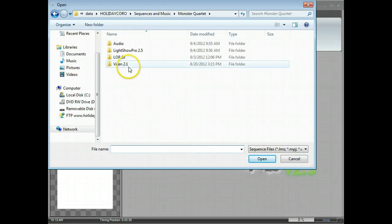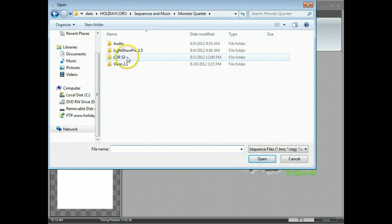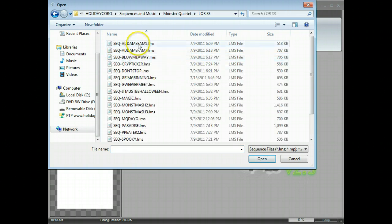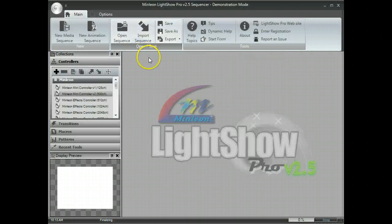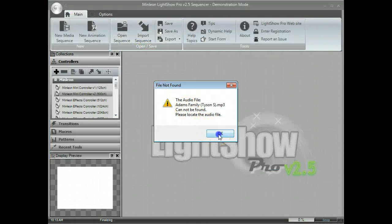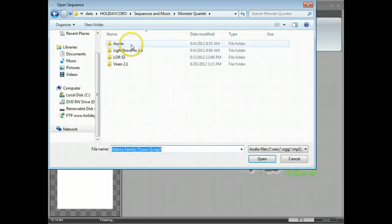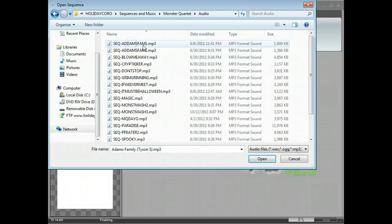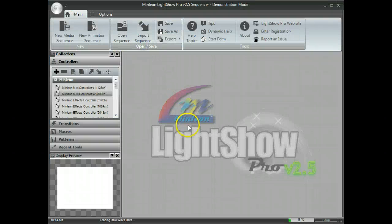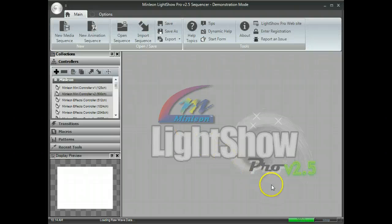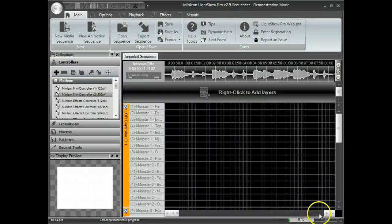Navigate to the location with the .lms file. That is the native format for LOR. Select the appropriate MP3 or WAV file that's associated with that sequence. The sequence will import.